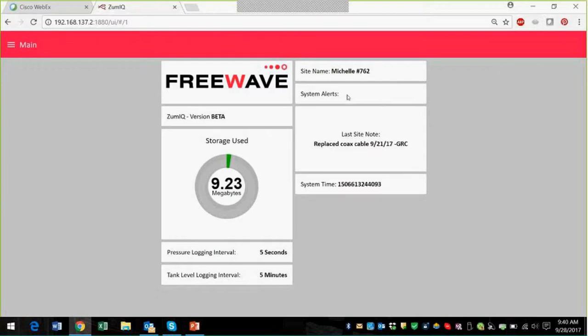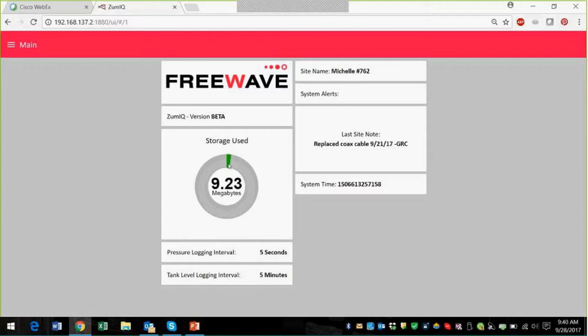We can also post system alerts here, and then the last note, you can actually input notes into the system, was that Greg replaced the coax cable on the demo.